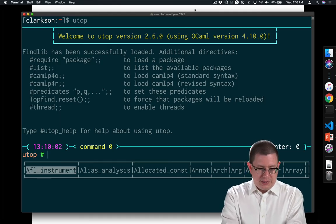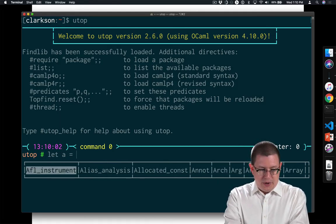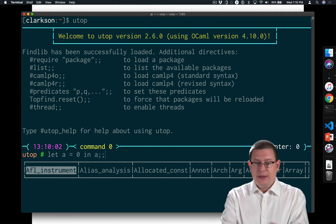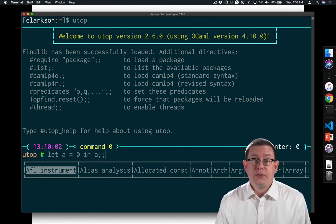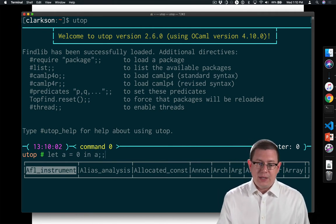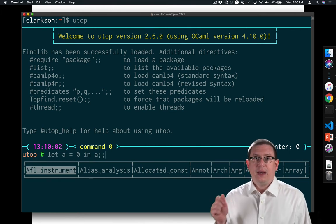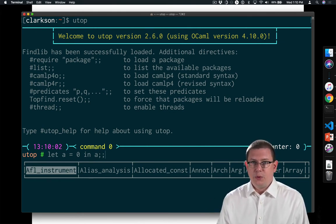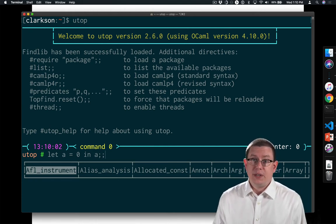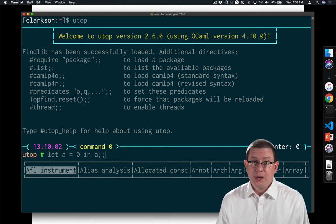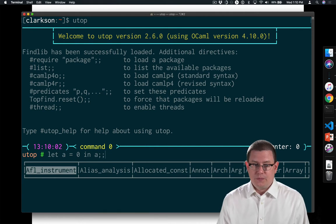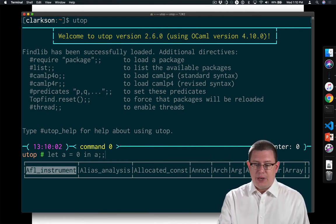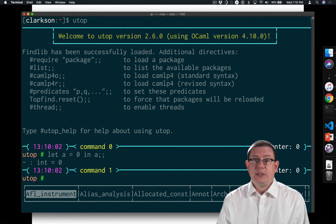For example, we could say let a equals zero in a. So this differs from what we've seen before. Before we didn't have the in and then something else following it when we were doing definitions. It's that in keyword that is making this a let expression as opposed to a let definition. So if I say let a equals zero in a, that evaluates to zero.